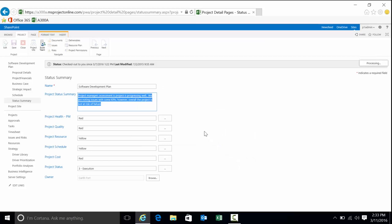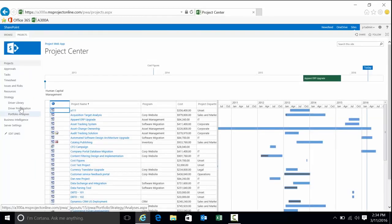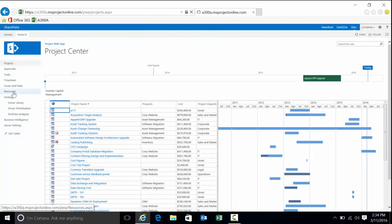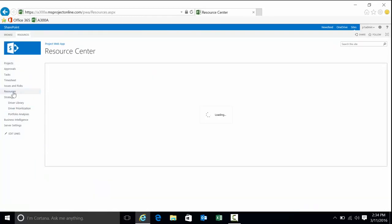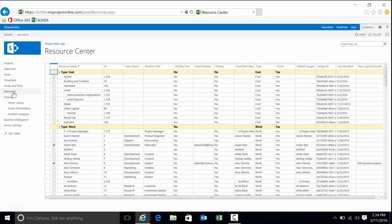That's what the information is going to look like when you're looking at the project detail. Let's go ahead and check that back in. Once it checks in, we're going to navigate down to resource center. I could have my project manager hat on or my resource manager hat on.